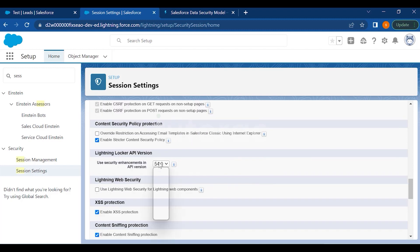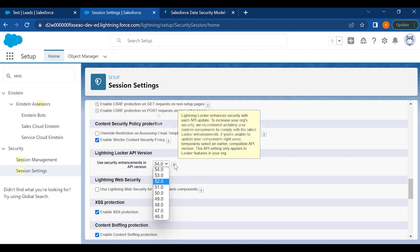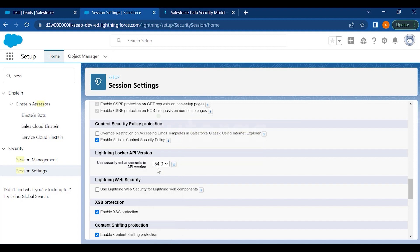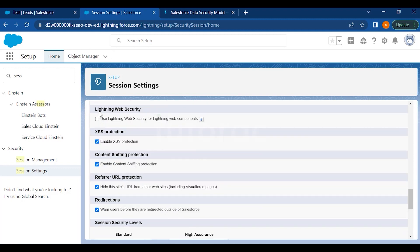The Lightning Locker API Version can be chosen as per your requirement — it enhances security with each API update. Salesforce recommends updating custom components to comply with the latest Locker enhancements. If you can't update components right away, you can temporarily select an earlier compatible API version. This setting only applies to the Locker feature in your org and is set to the maximum by default for maximum security.